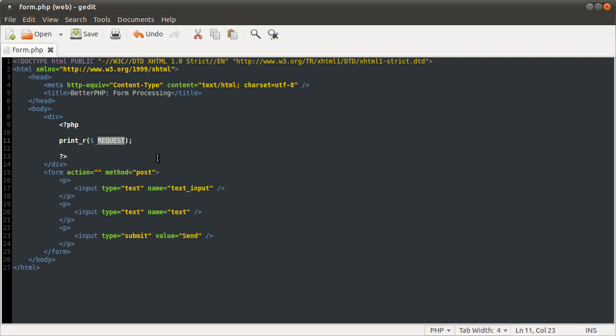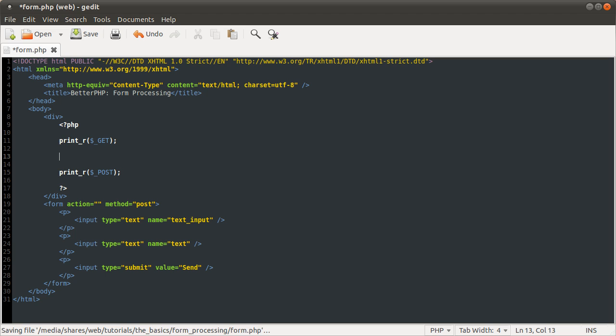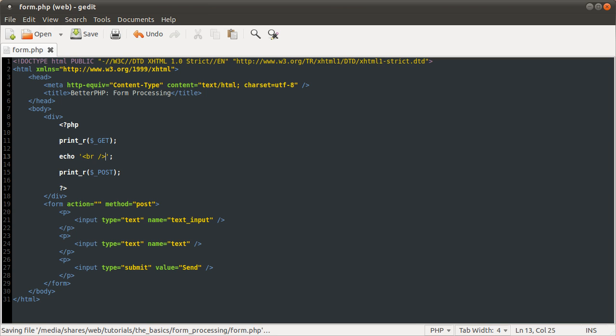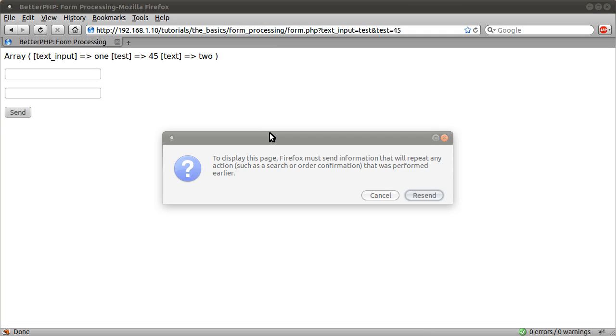One thing that you can also do is just have these both now. Post, get first, then post. Actually, let's just echo a line break tag. So if I reload the page now, resend it, you see we get the get data first.